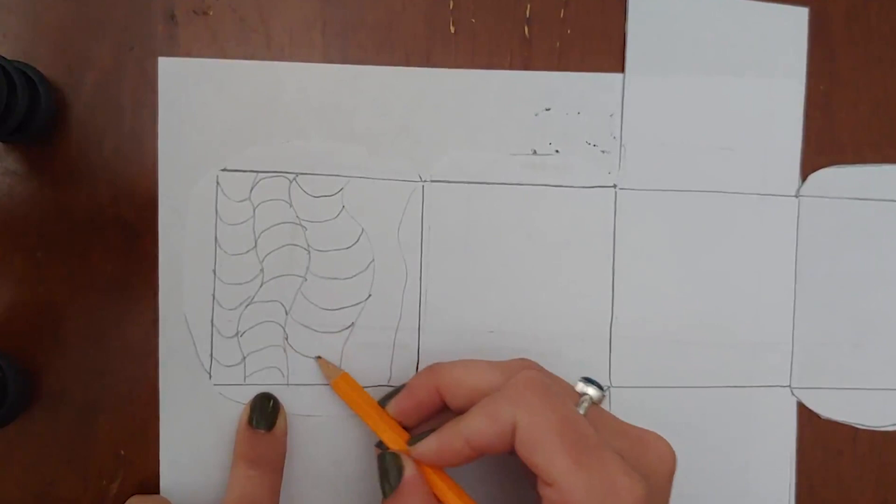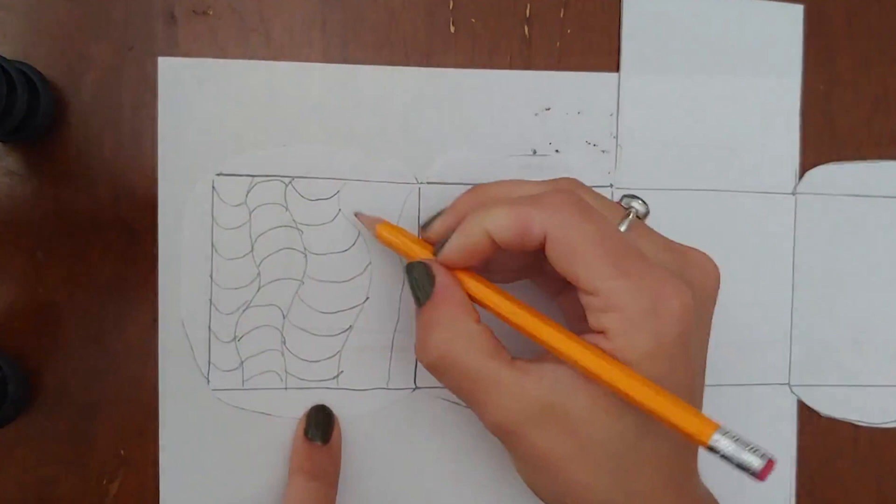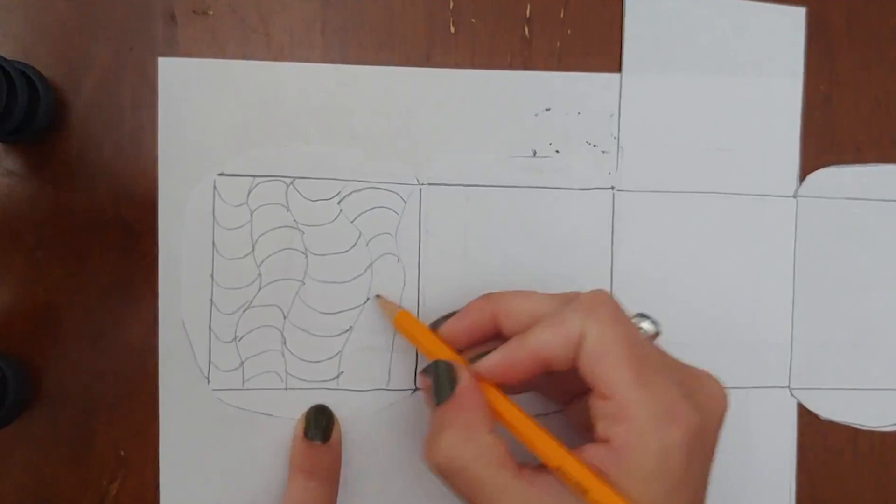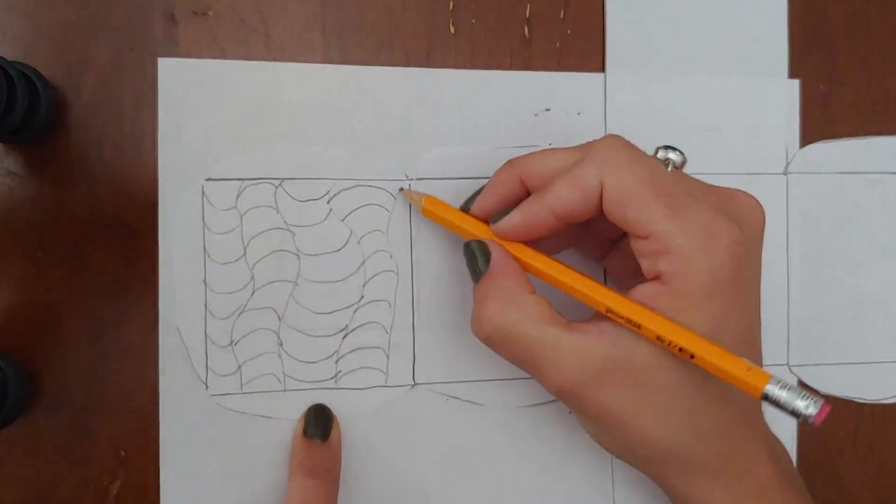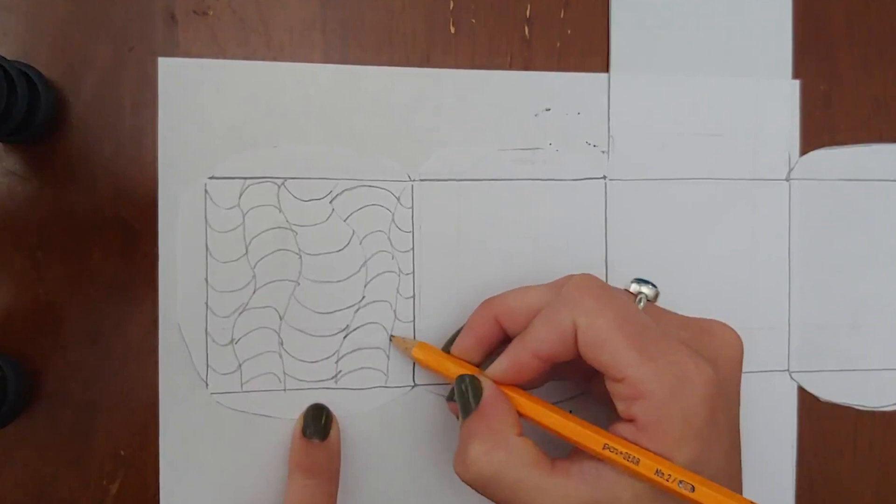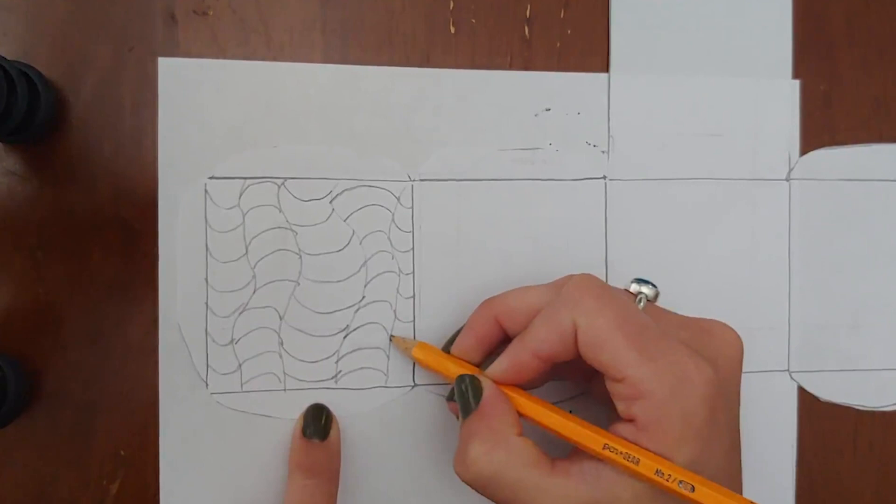Because we're going to be filling in each stripe with a sharpie marker you want to keep them about the width of a pencil so that it's not too tiny. Last row will go the opposite direction.